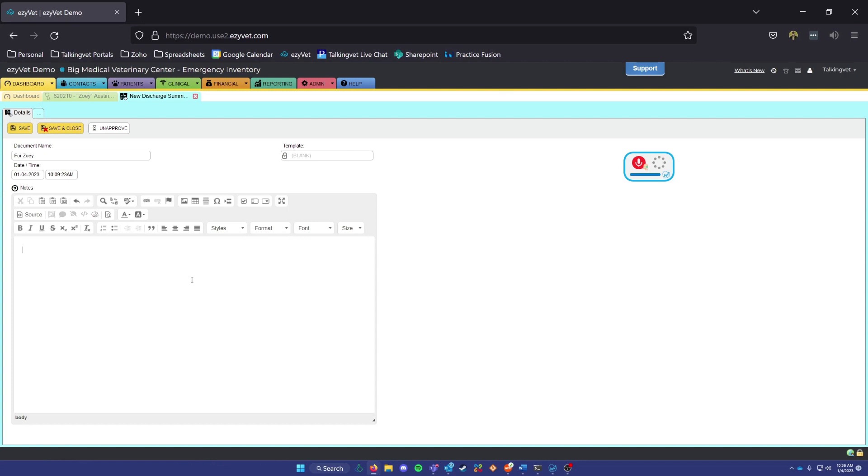Patient was very brave today, period. We performed a dental cleaning and scale on patient under general anesthesia, period. Two incisor teeth were extracted, period.